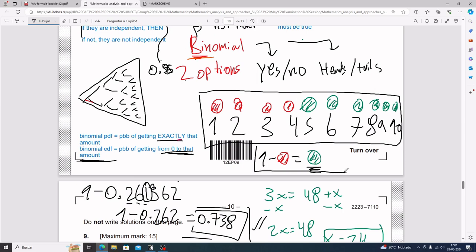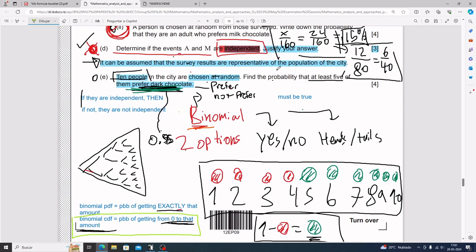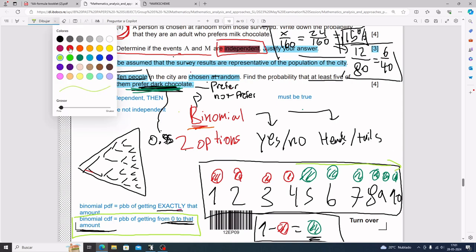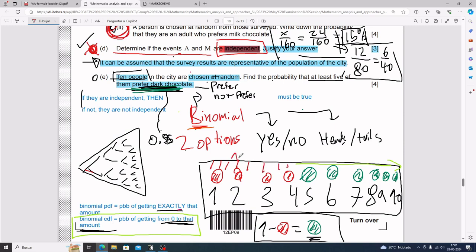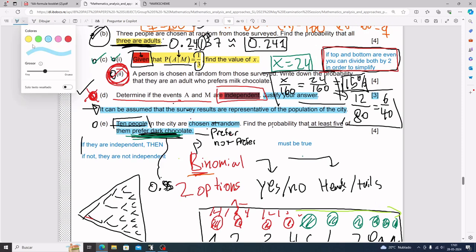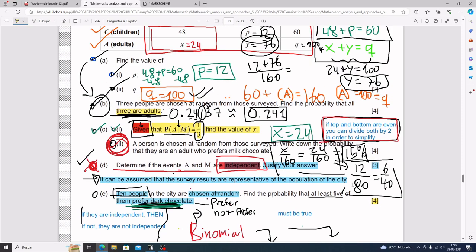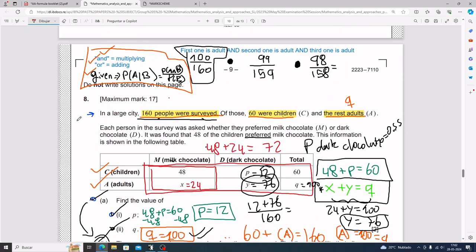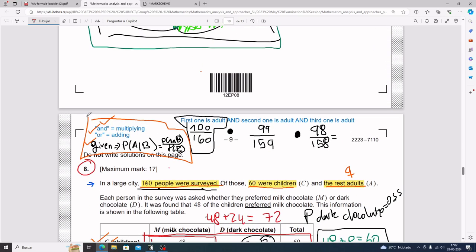The probability that at least five of the ten prefer dark chocolate is 0.738. The mark scheme confirms 0.738. The 'one minus red gives green' technique works because the calculator's cdf goes from zero to the given amount, so for 'at least five' you find four-or-less first, then subtract from one.